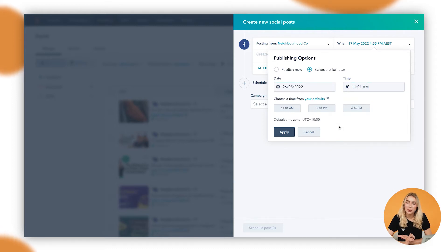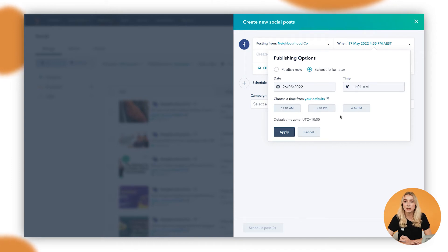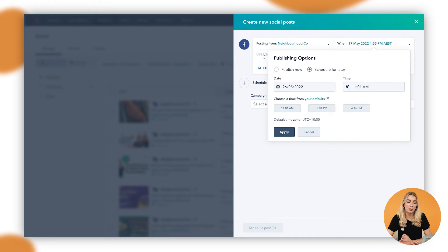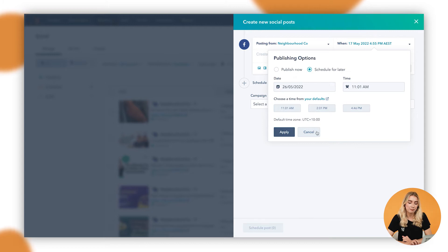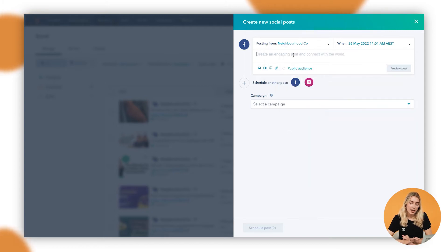A really cool thing that HubSpot allows you to do is that it gives you default best practice times as well, based on when people are most likely to be on that channel. In this case, you can see it's 11:01, 2:01, and 4:46 p.m. You can then apply this.